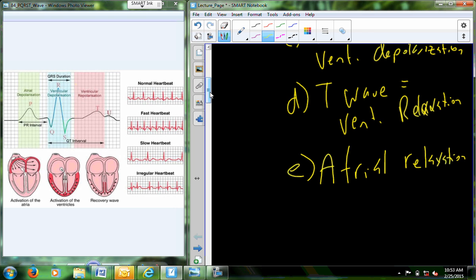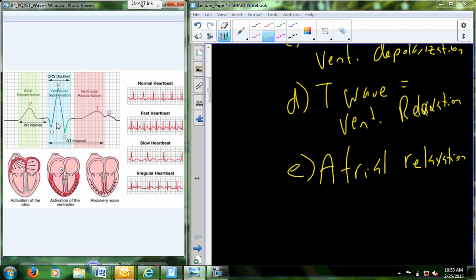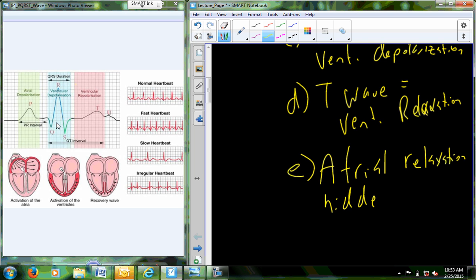The P wave represents atrial depolarization, but what about atrial repolarization? It has to happen so the atria can contract again. The reason you can't see it is because it's hidden behind the QRS complex. The electrical activity of the massive ventricular muscle — especially the left ventricle — as it contracts, masks everything else out. The atrial relaxation is just hidden behind the QRS. There are some techniques that allow you to see the repolarization of the right atria, but the ventricles usually mask it completely.